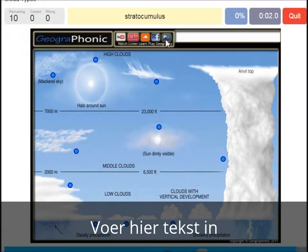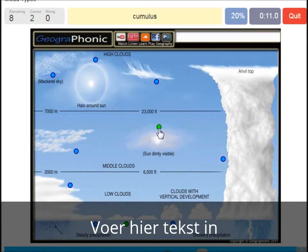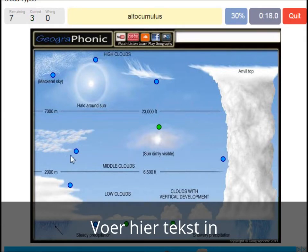A stratocumulus — that's this one. An altostratus — that's this one. A cumulus — that's just a normal cumulus cloud. An altocumulus — that's this one.